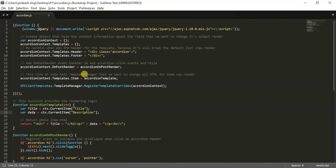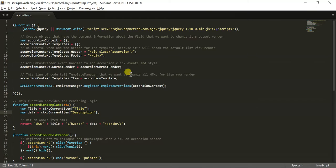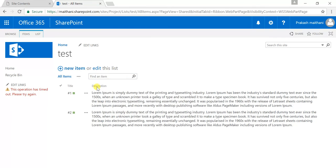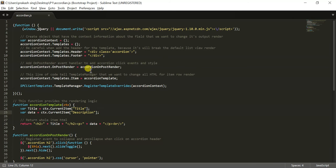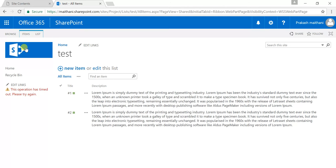So this is a simple code. I will also provide this code in my description section, and you can just click on that particular link and can download the entire code and change according to your column name there. Just you have to do that.